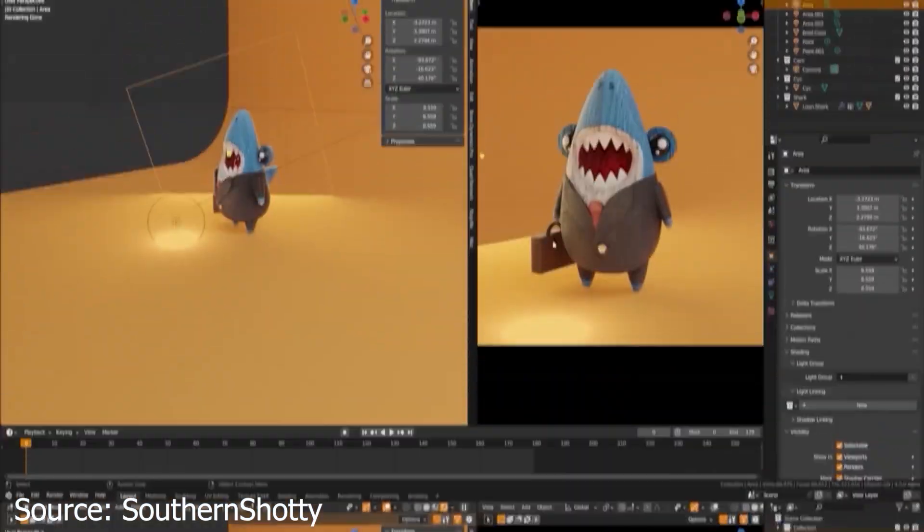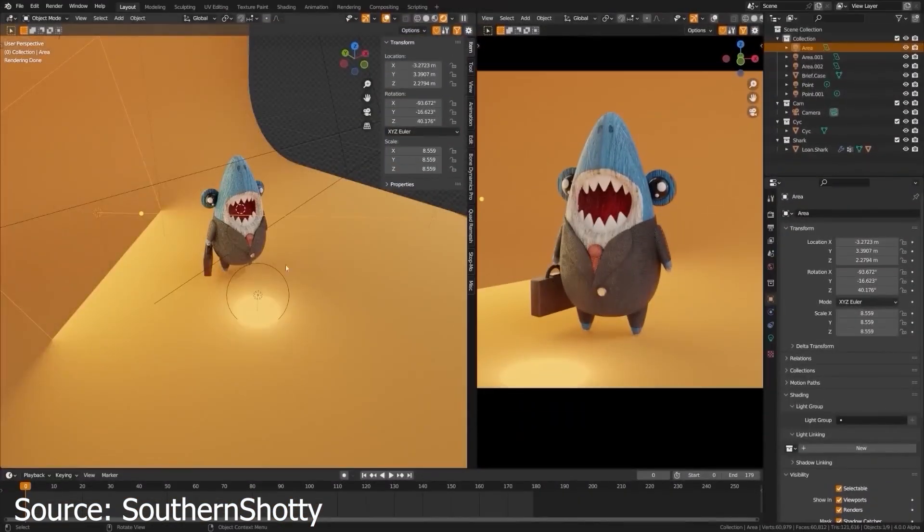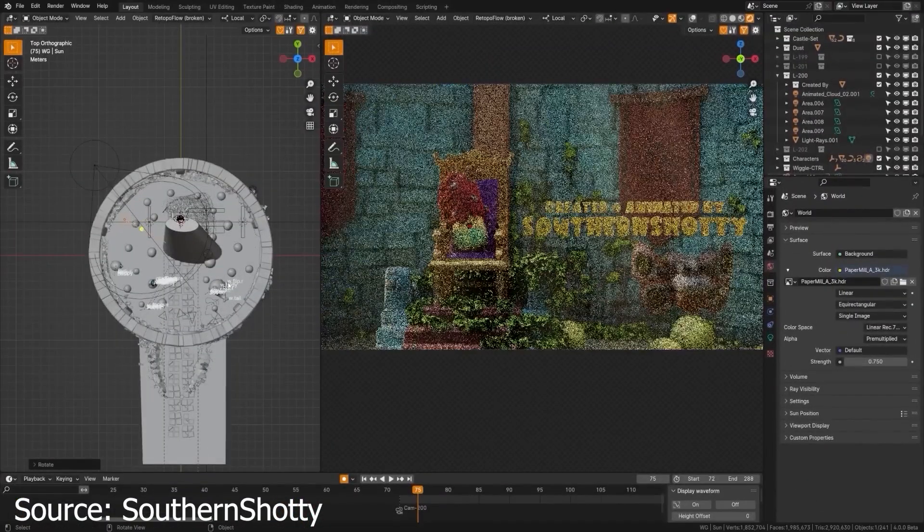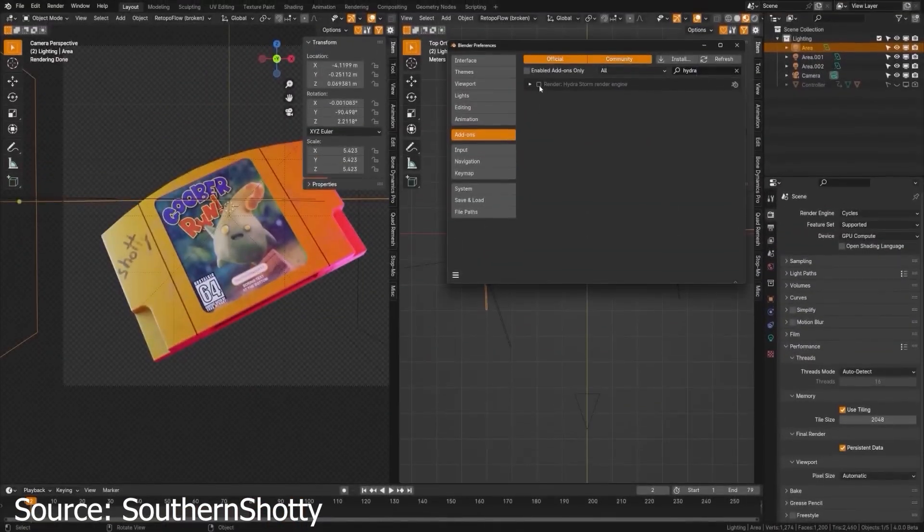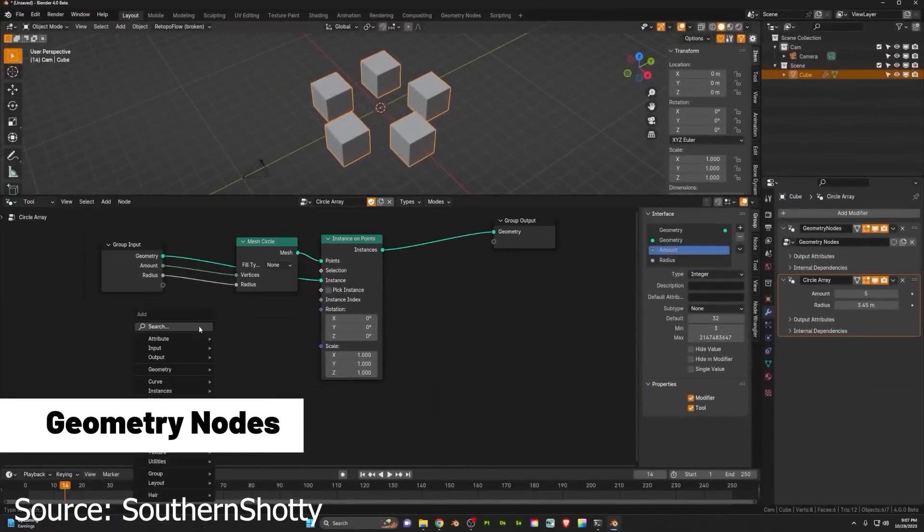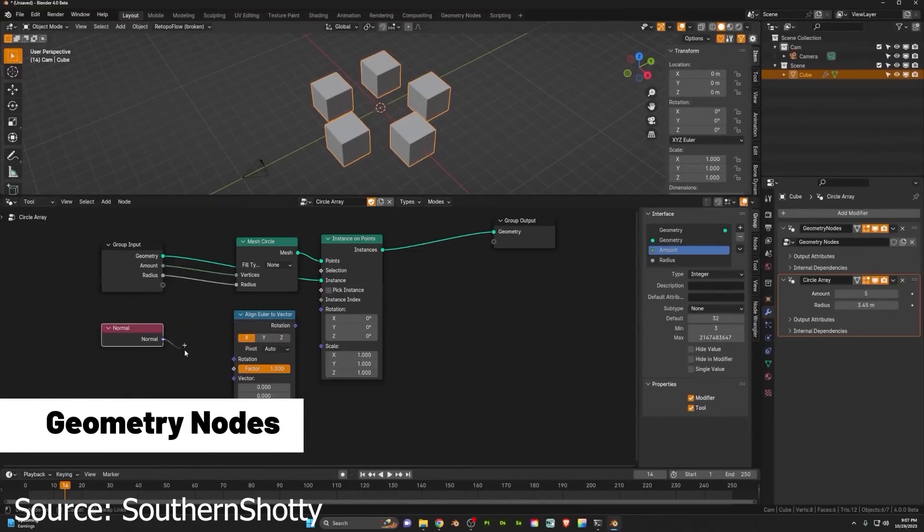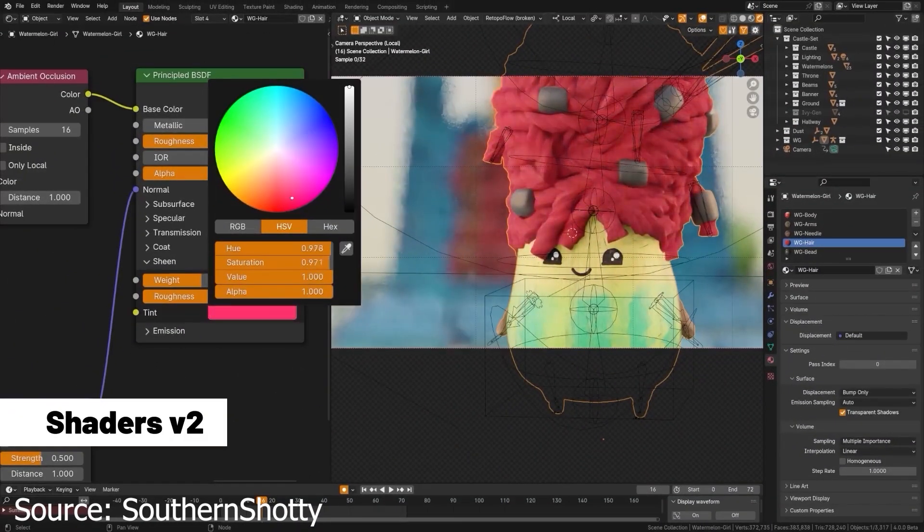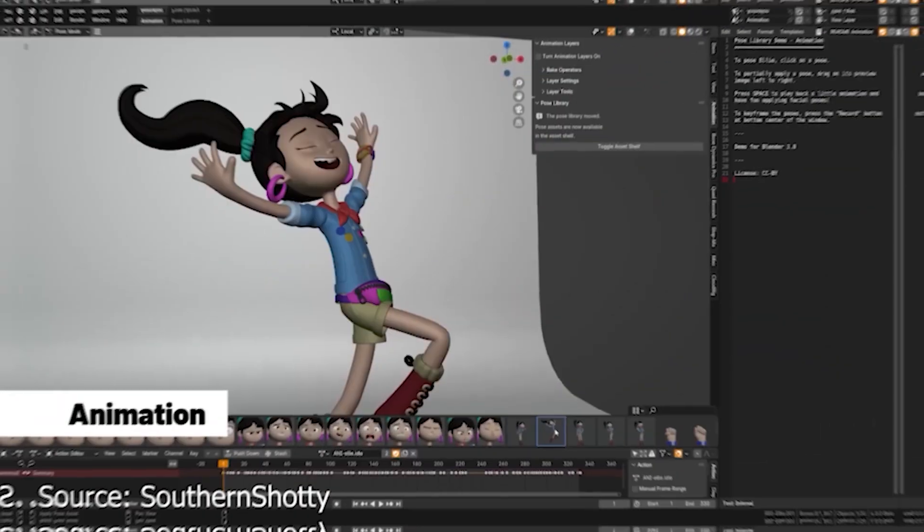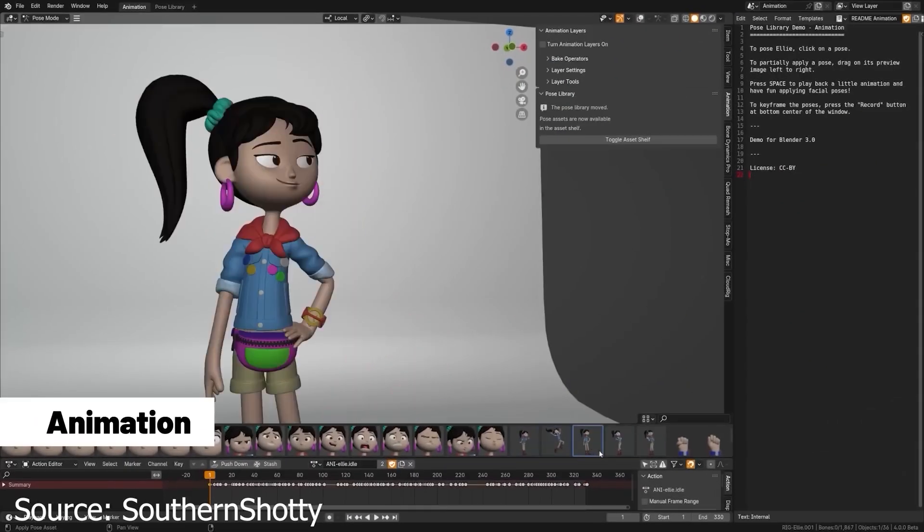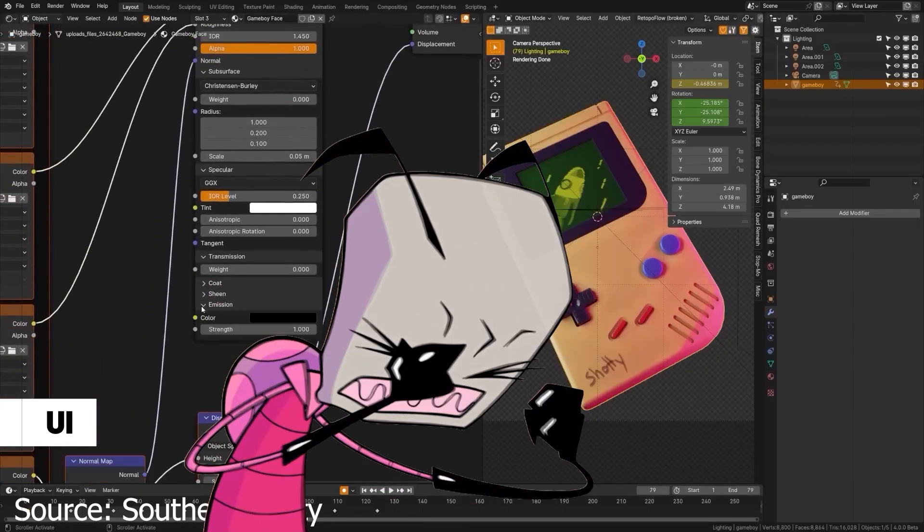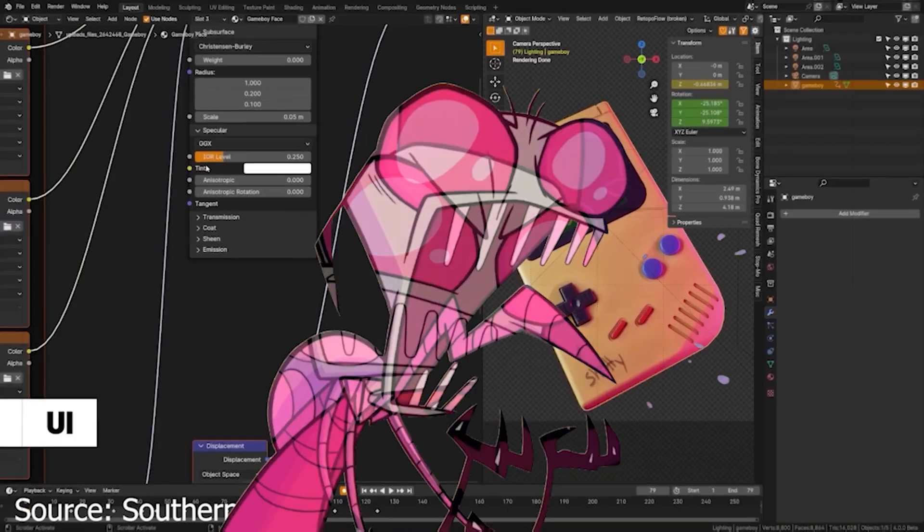Blender is renowned for its extensive feature set covering a wide spectrum of 3D workflows. However, this abundance of features can overwhelm beginners who may struggle to understand and master all the tools available. Trying to learn everything at once can be daunting and may lead to frustration.